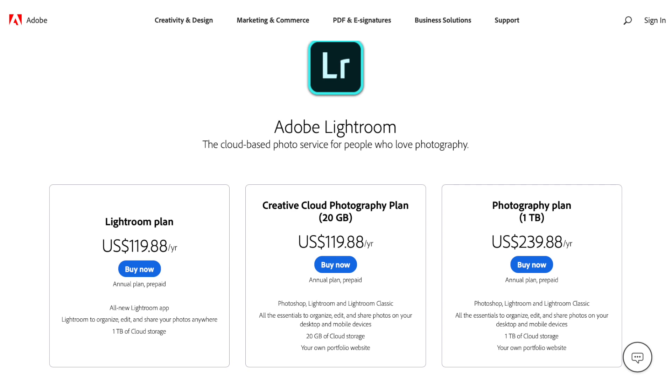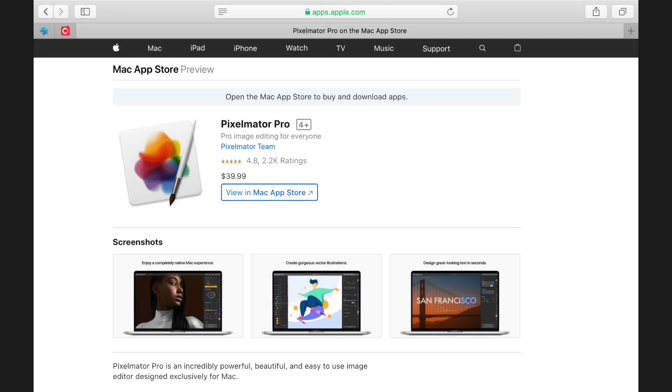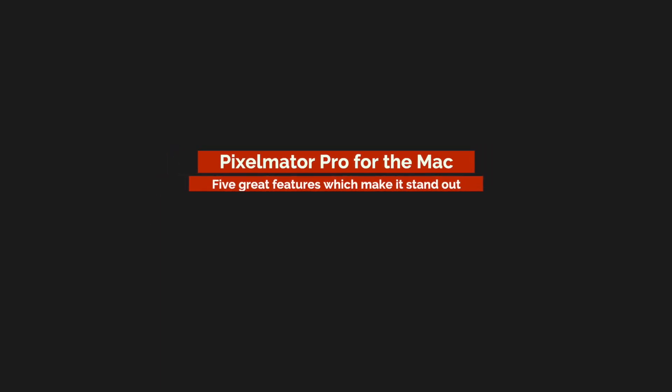So I was in the market for an alternative and I was able to come across this photo editing software for the Mac called Pixelmator Pro. Pixelmator Pro is around $37 USD, which is one-third the price of an annual subscription of Lightroom. What I want to do today is talk about five features of Pixelmator Pro which I think make it worthy of consideration as your photo editor of choice for the Mac, if you don't want to pay that subscription for Lightroom.